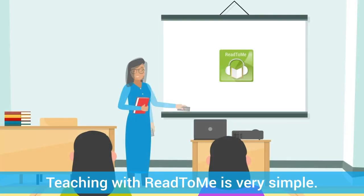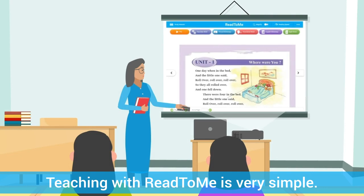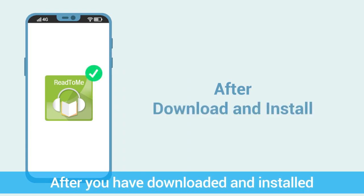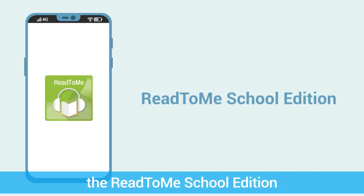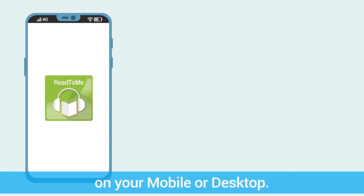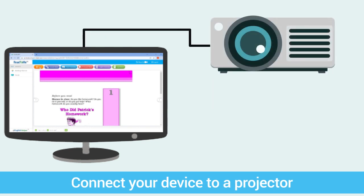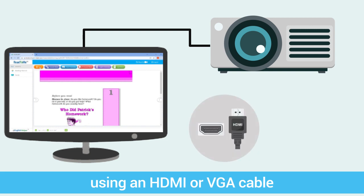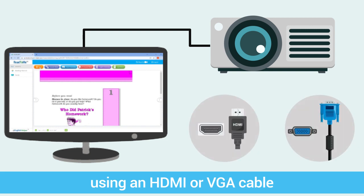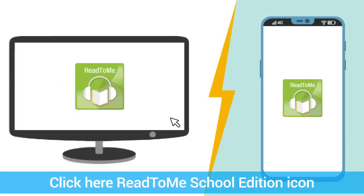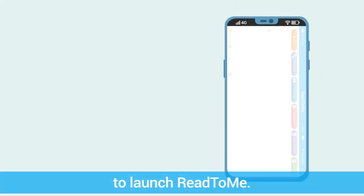Teaching with Read2Me is very simple. Let me show you how. After you have downloaded and installed the Read2Me school edition on your mobile or desktop, connect your device to a projector using an HDMI or VGA cable, or a smart TV with the screencast option. Click on the Read2Me school edition icon to launch Read2Me.